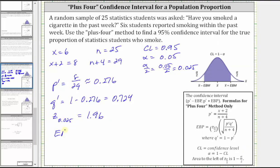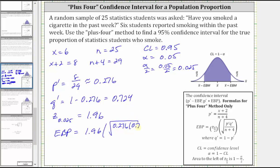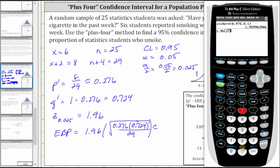Now we can find the error bound, or margin of error, which is the Z score of 1.96 times the sample standard deviation for the proportion — the square root of P prime times Q prime divided by n plus four. We have the n plus four here because of the plus four method. So P prime is 0.276, Q prime is 0.724, divided by n plus four which is 29. Going to the calculator, to three decimal places we have approximately 0.163.